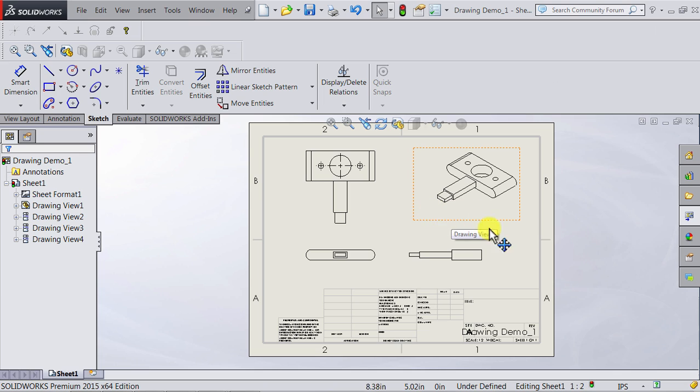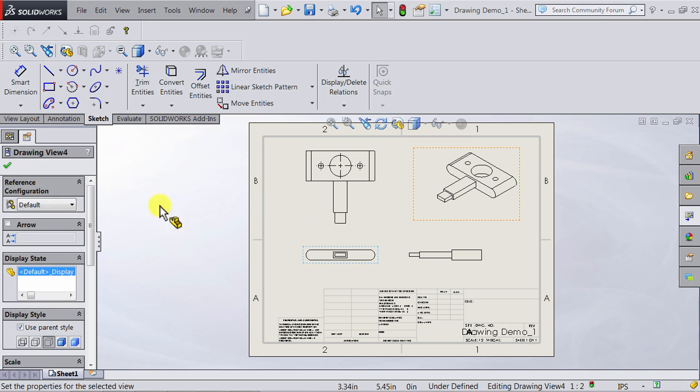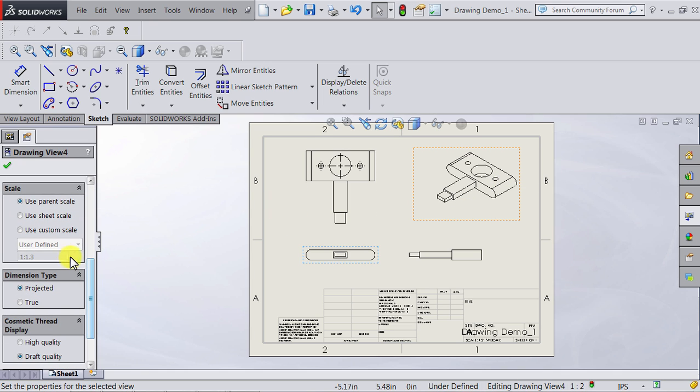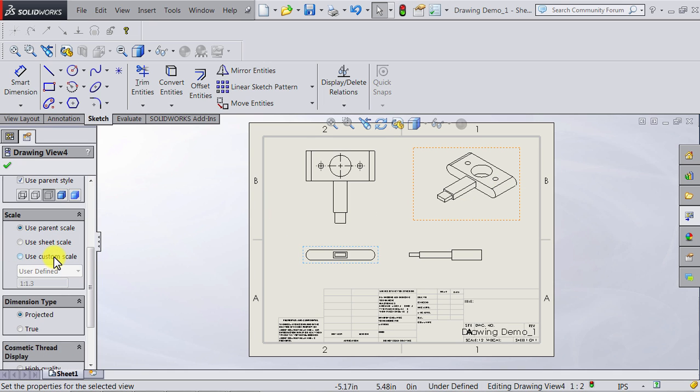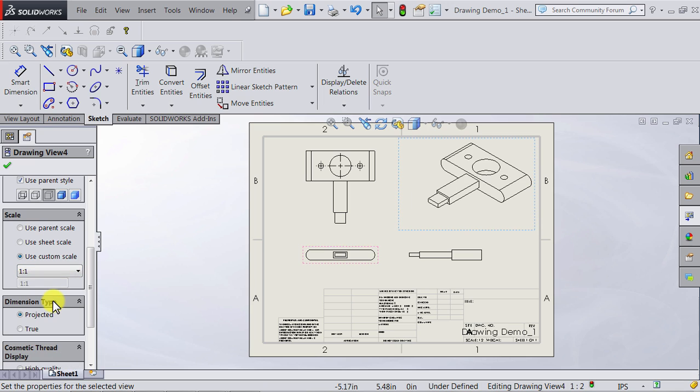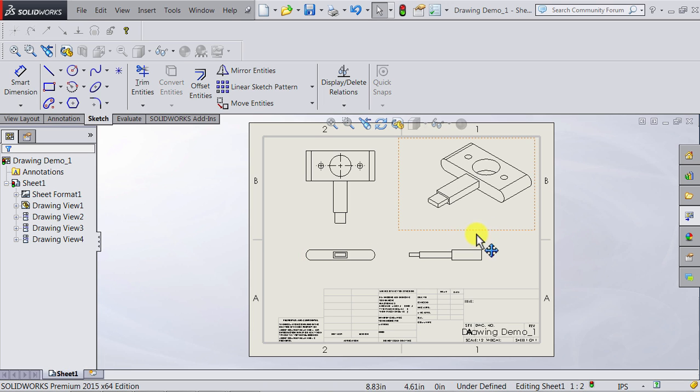However I want to have this isometric view a little bit bigger than the other views. I can select it and again go to this menu. I can change the option into custom scale and I can have that as 1 to 1. Okay I think this is good.